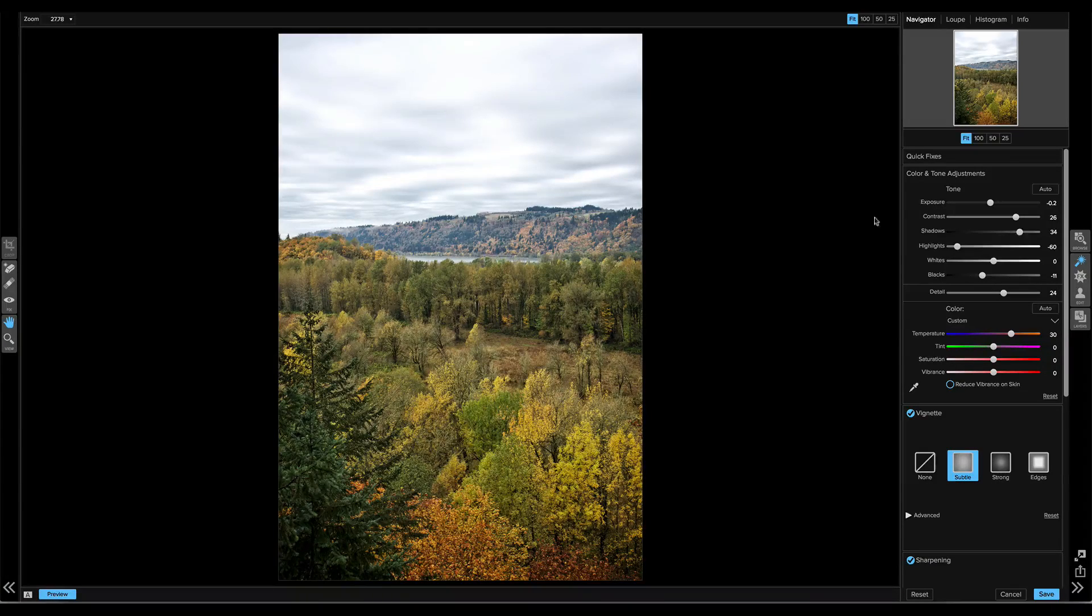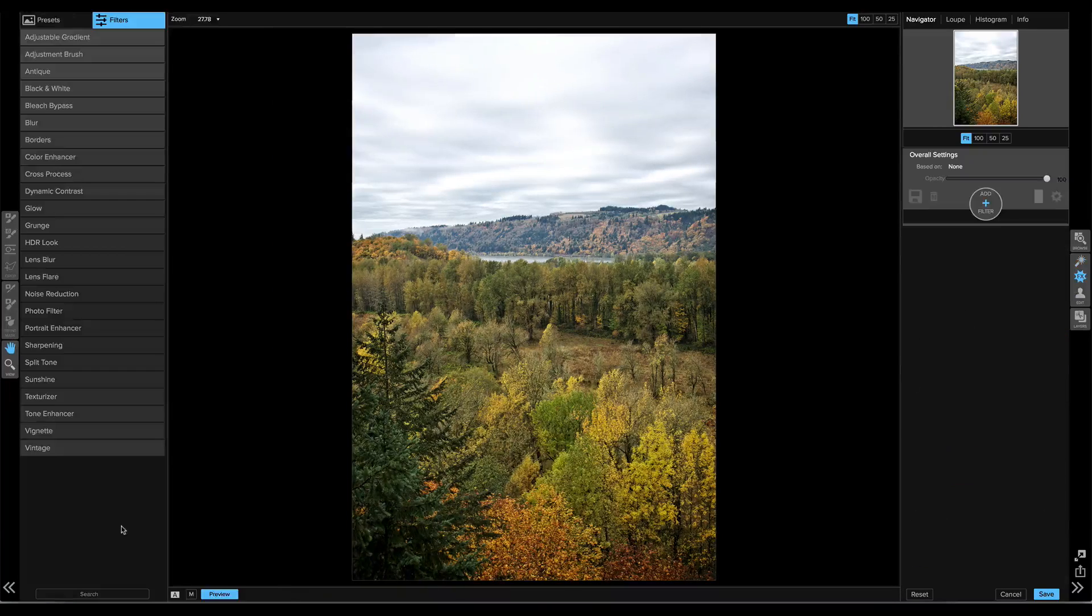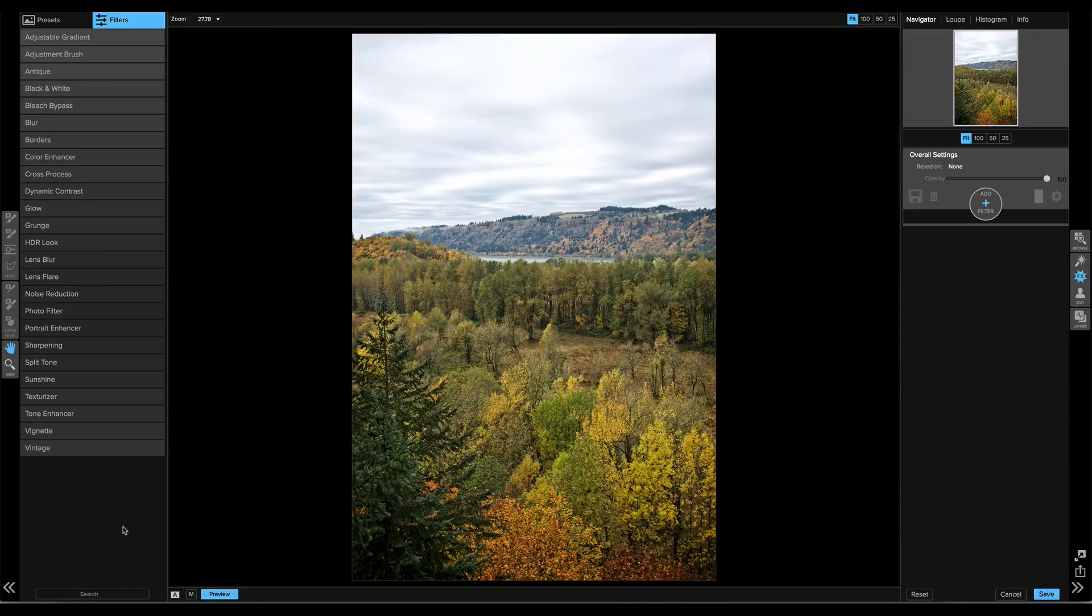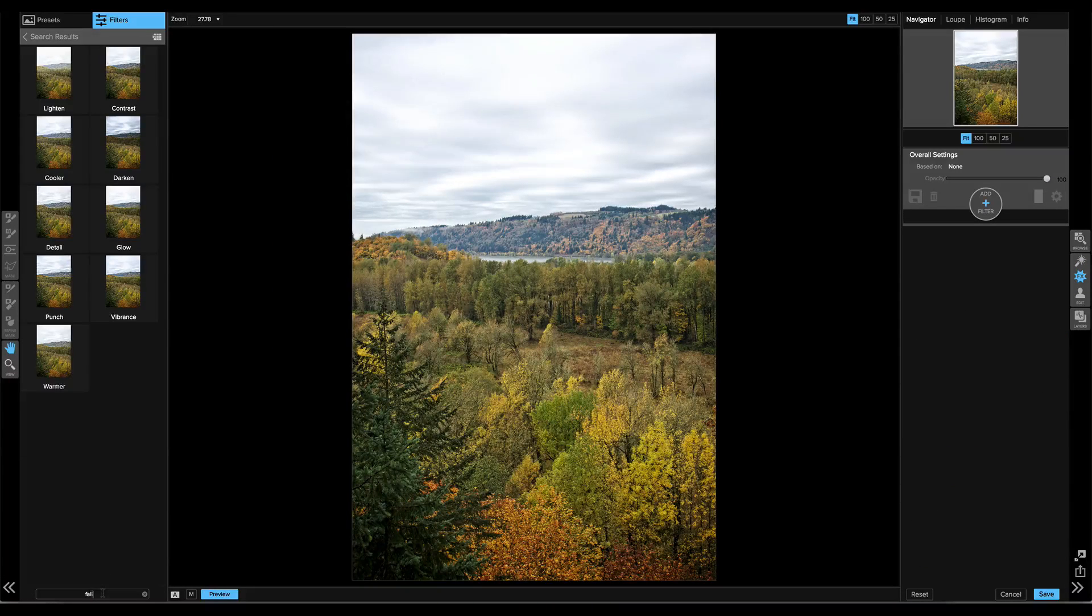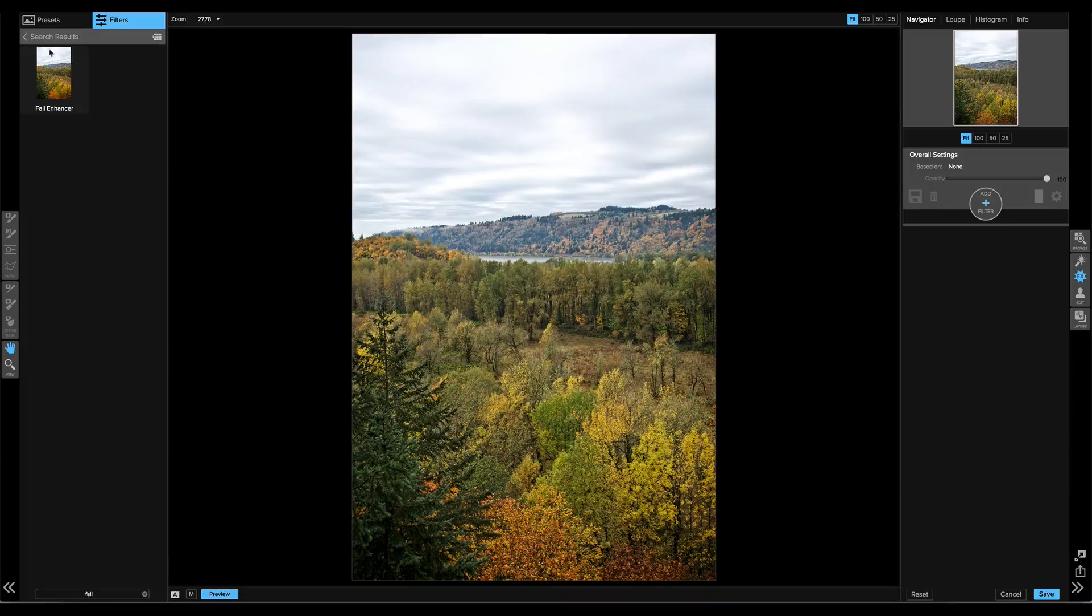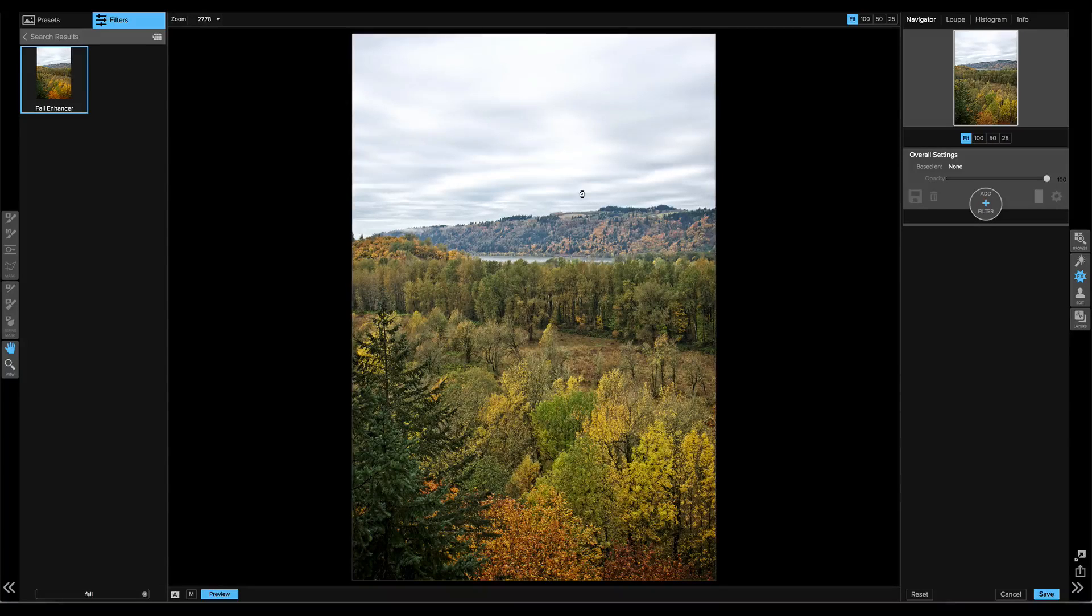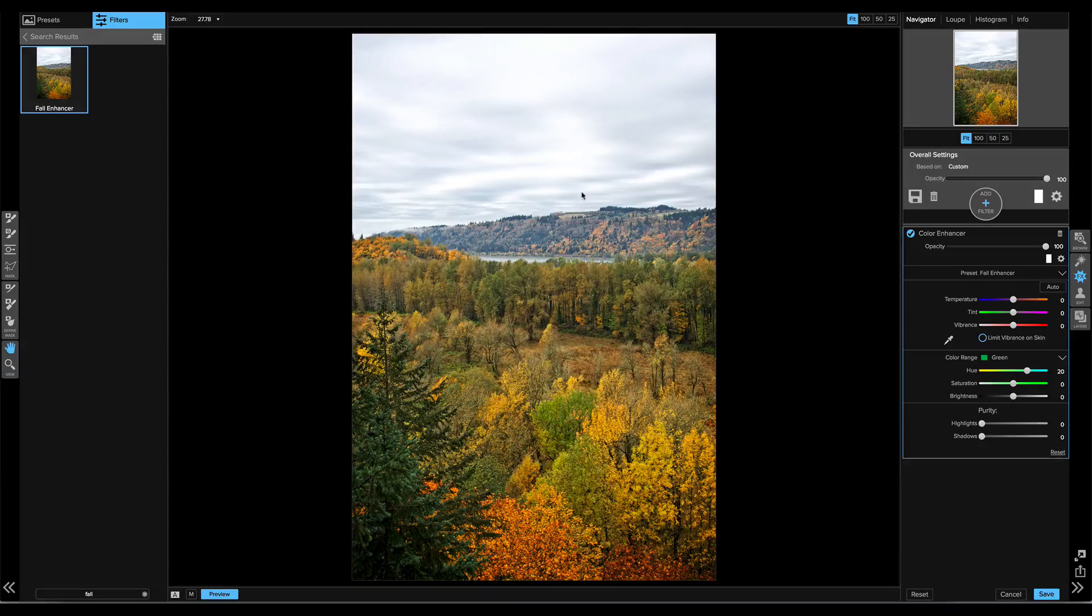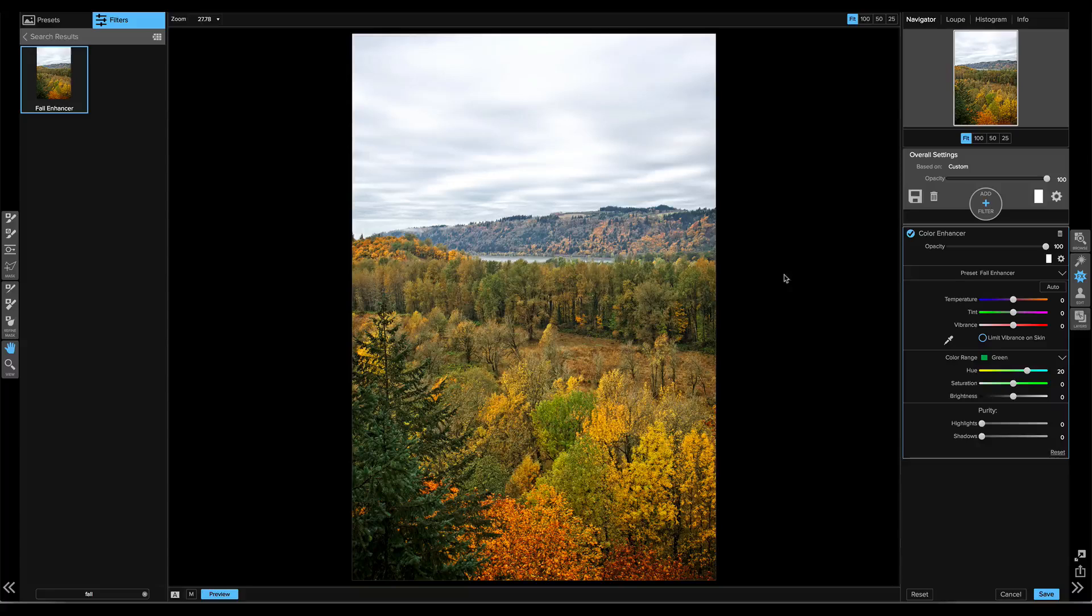Now I'm going to take it to Effects to do some more work. In Effects, there's a preset I love called the Fall Enhancer. So I'll just use the search field, type in fall, and it finds the Fall Enhancer. This will bring up that fall foliage color. Cool. That looks pretty good.